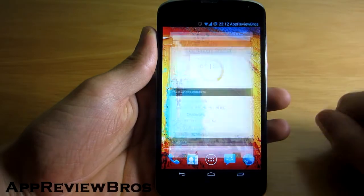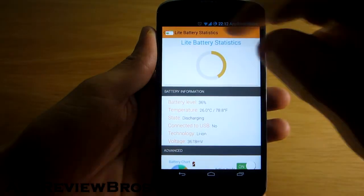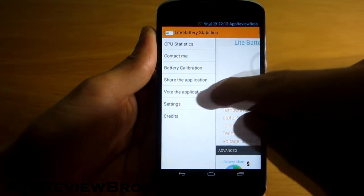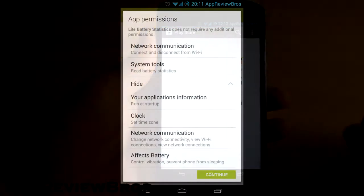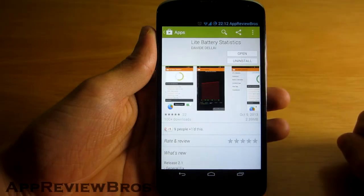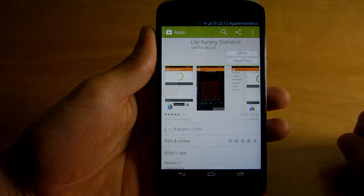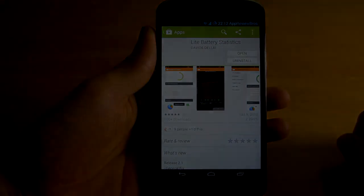Light Battery Statistics is available for free on the Google Play Store. It requires no suspicious permissions and best of all, unlike other apps of this kind, there are no advertisements inside the application.